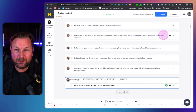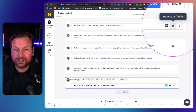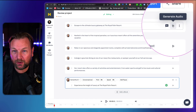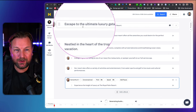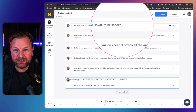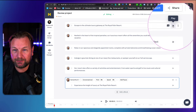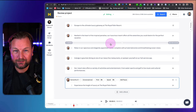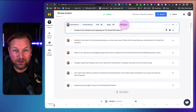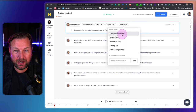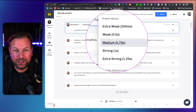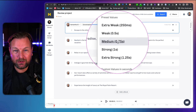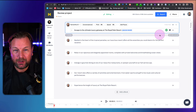Once you have your script in here, you can listen to it by clicking the play button and it's going to generate the audio for me. So when I click this, it will create the audio version for this specific line and we can listen to it. If you want to add a pause, you can choose: weak, medium, strong, or extra strong. I want weak pauses here.